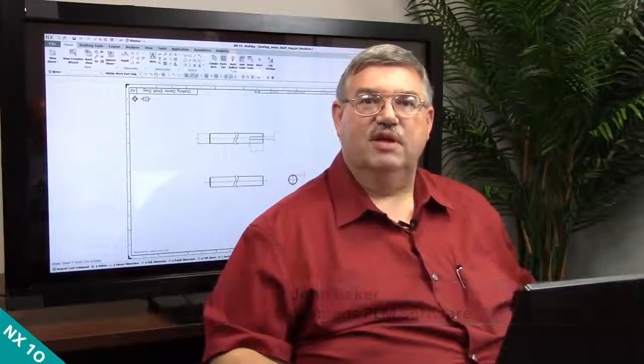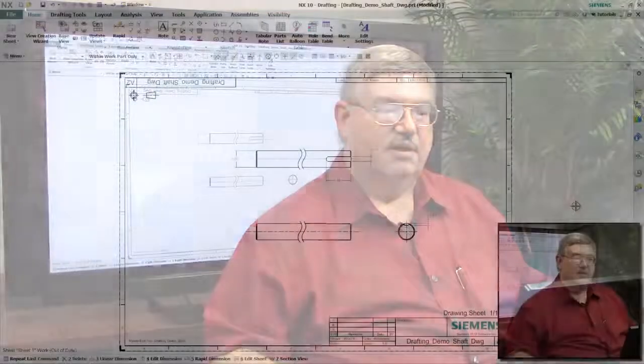Hello, this is John Baker again with another NX Quick Tip. Today we're going to talk about some enhancements that we've done in NX10 drafting.